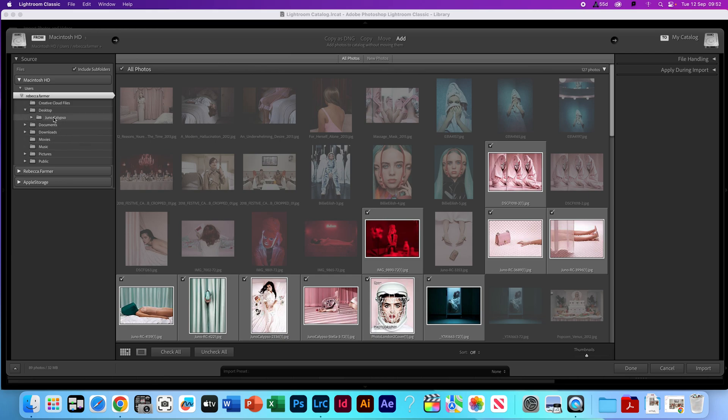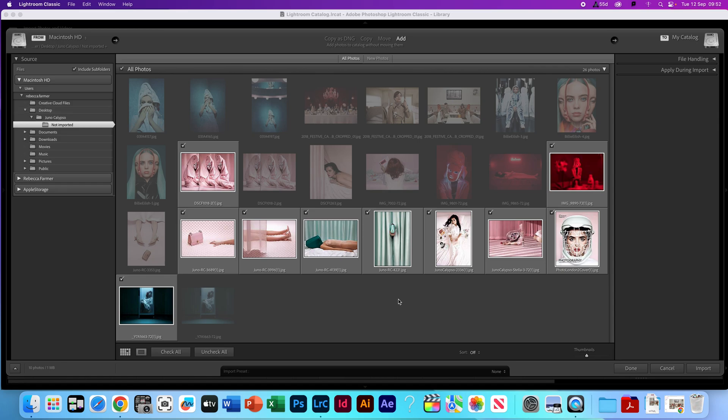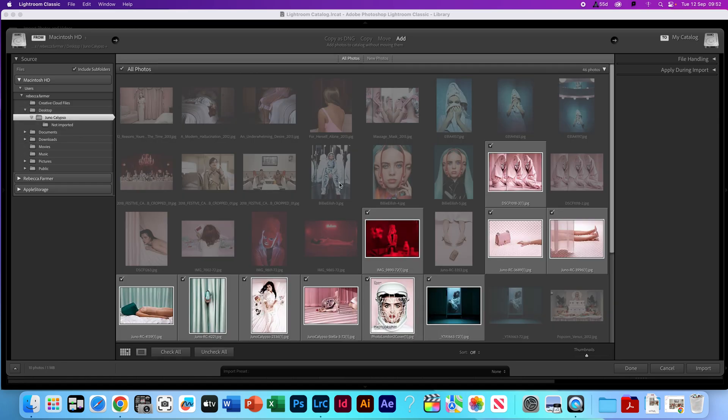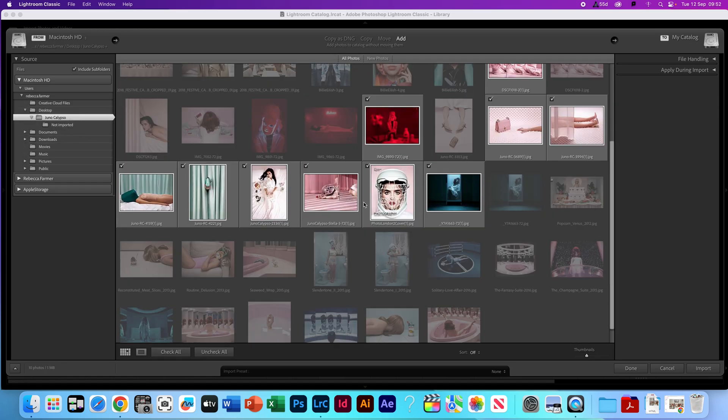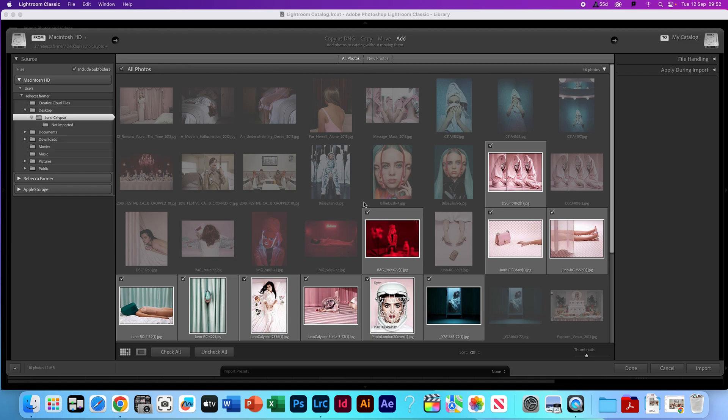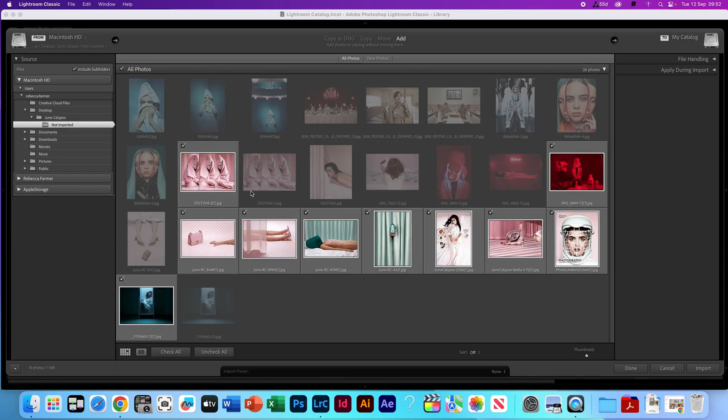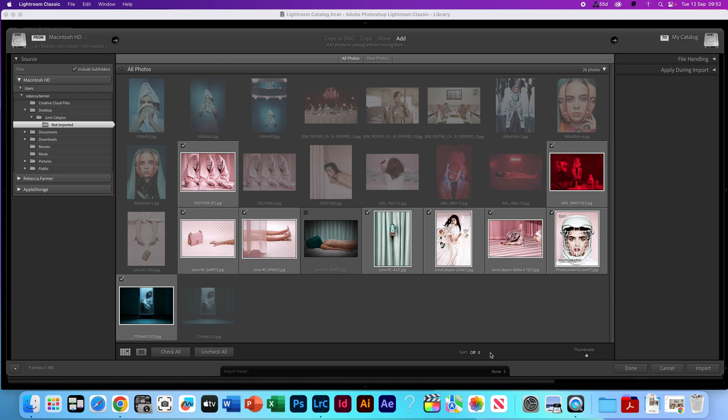So today I've just saved mine onto my desktop in a Juno Calypso file. The ones that are greyed out are ones that are already imported, so you can tell which ones you have and haven't. The ones that I've got this little tick on and highlighted are ones that I need to import. If there's any that I don't quite like, I can click that off and it won't import that image.